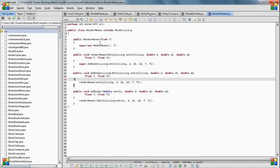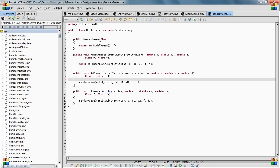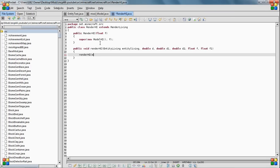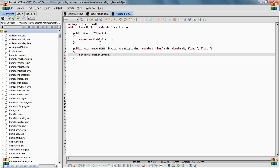And then you just do render high entity living D, D1, D2, F, F1, and yeah, I did that right.